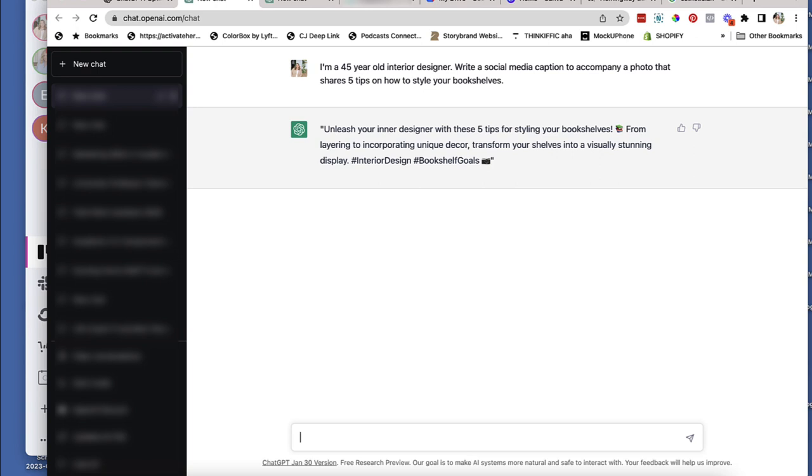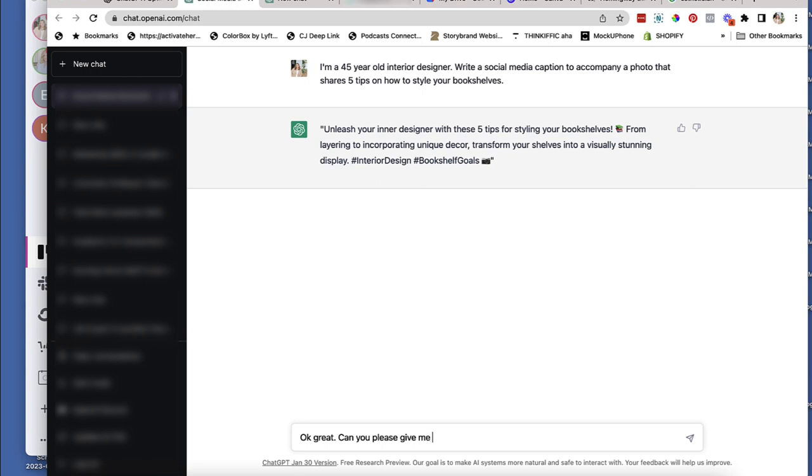Okay, now it didn't give me the five tips. So can you give me, I'm going to tell it. Okay, great. Can you please give me five tips that interior designers will share to style bookshelves?